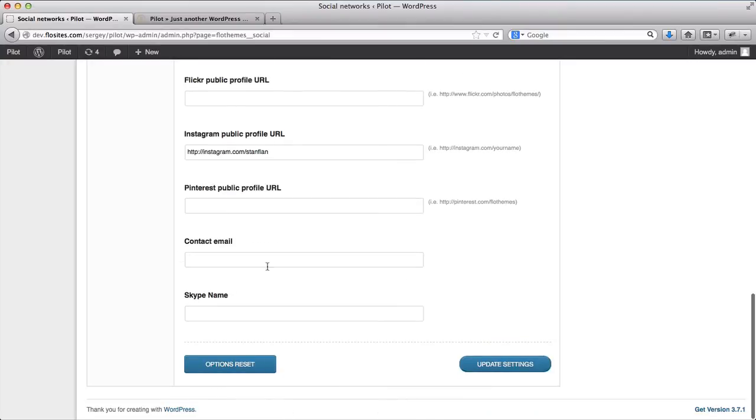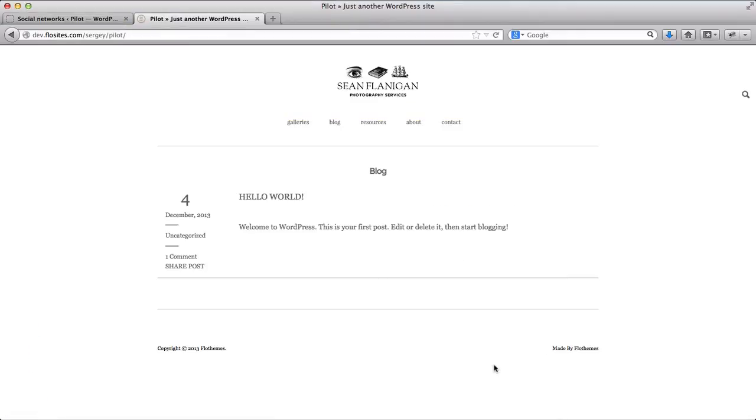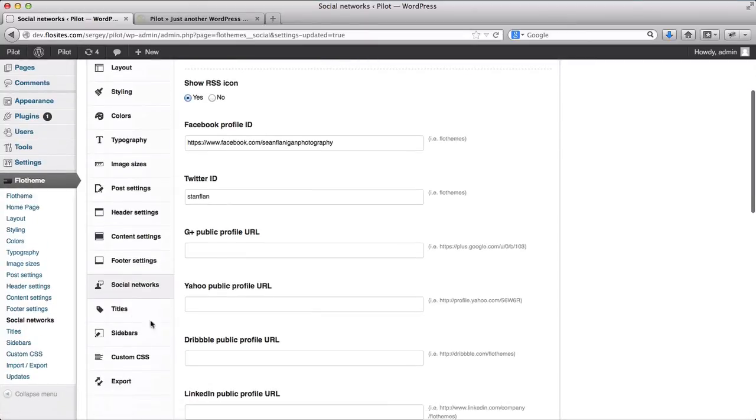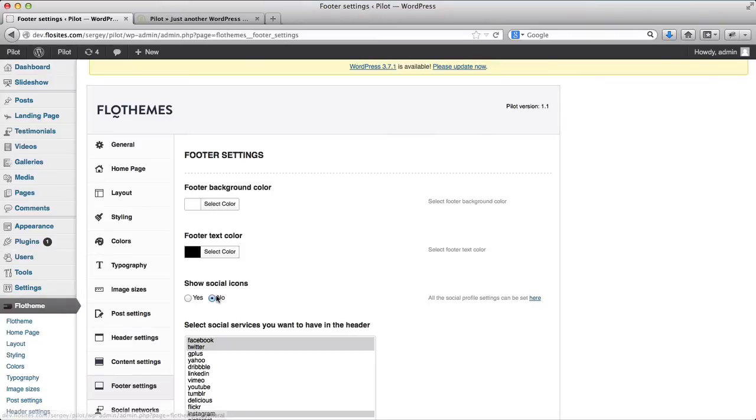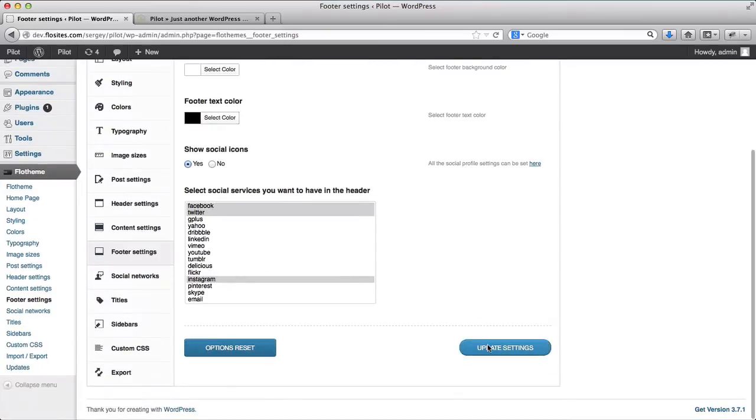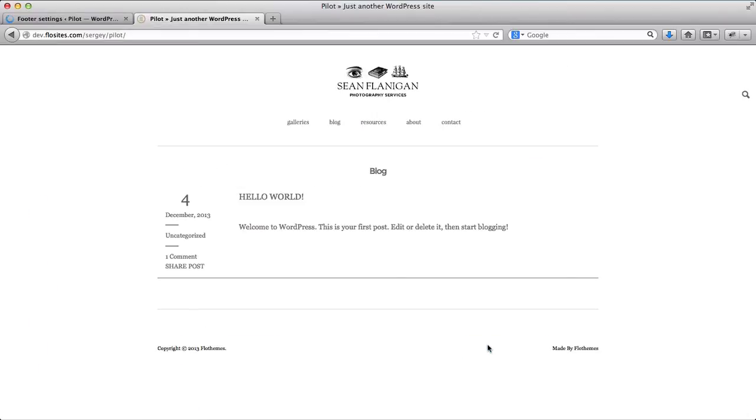All right, we'll click on update settings. If we go back to the home page, refresh it, we will not see our social media has come up just yet, so don't be afraid if that happens. What you'll need to do later on is go to footer settings, and activate the social media links which you want to display in the footer. So I have selected here Facebook, Twitter, and Instagram, and I'll click on update settings. And then we have our social links.